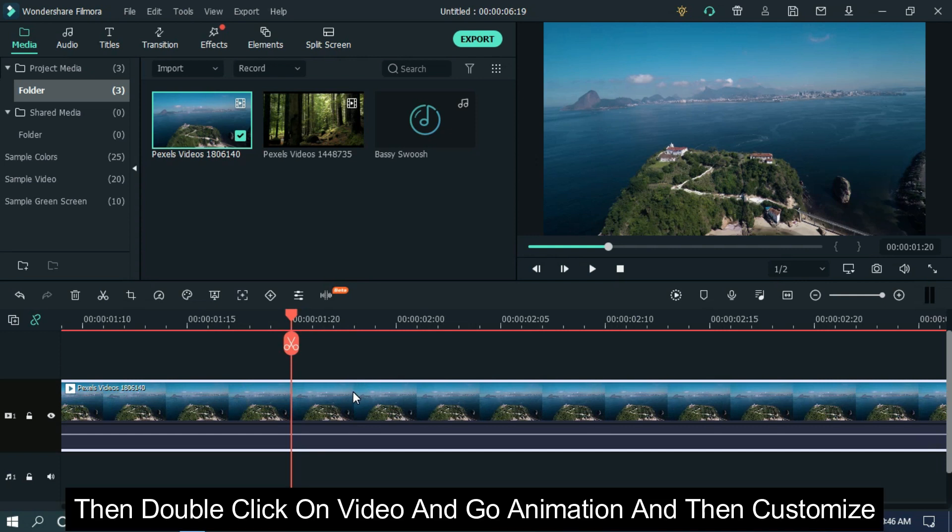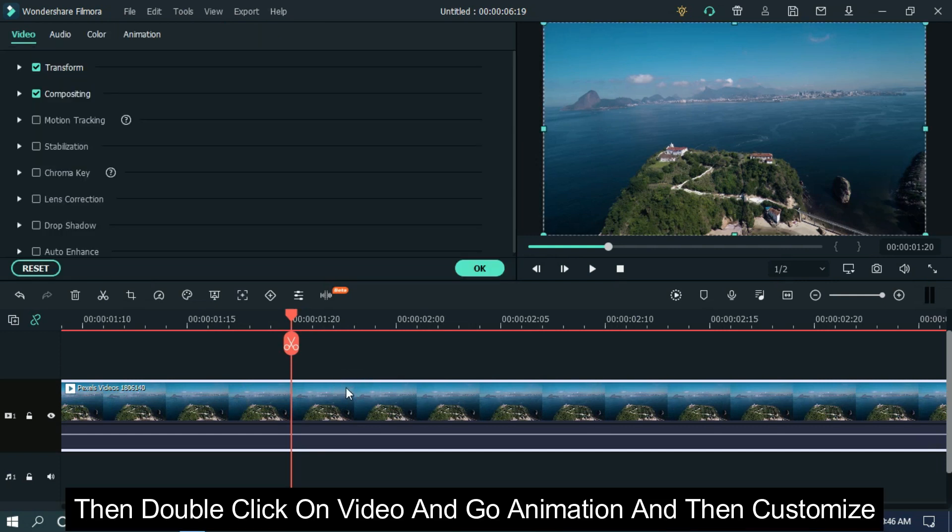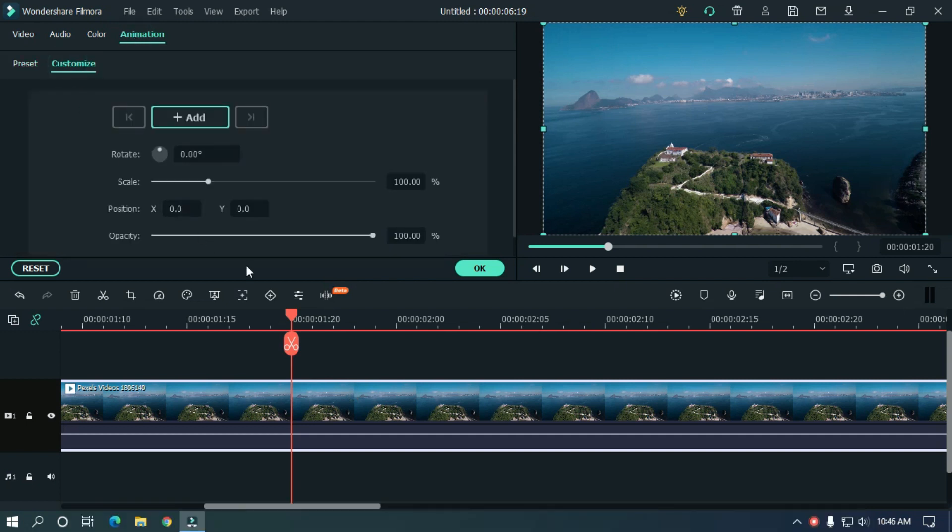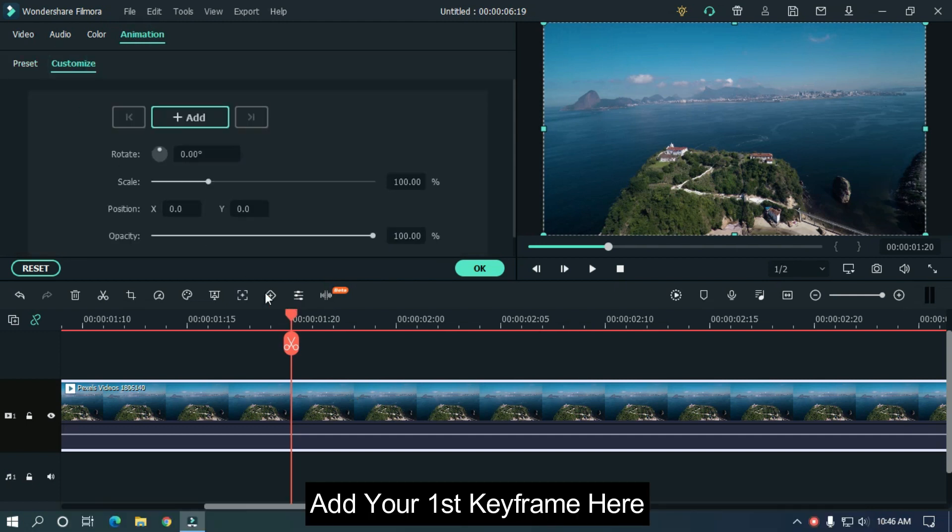Then double click on video and go animation and then customize. Add your first keyframe here.